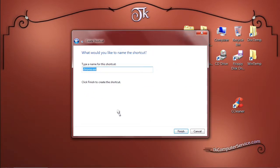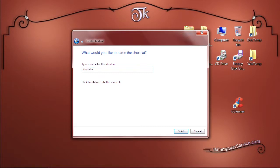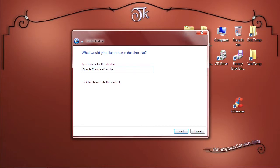You can name it whatever you want. Let's say I like to open up YouTube in Google Chrome. We can just simply type YouTube or Google Chrome YouTube. Click Finish.